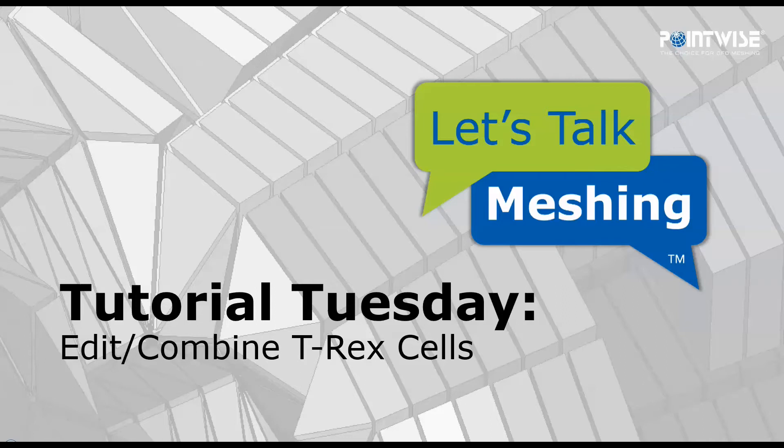Hello and welcome to Let's Talk Meshing's Tutorial Tuesday, where we explore a feature in just a few minutes.